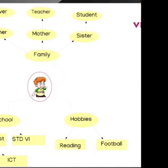This is another family tree, based on Vibin's family. His mother is a teacher, his father is a driver, and his sister is a student. His favorite subjects are Science and ICT, and his hobbies are reading and playing football. We get all these ideas from this family tree. We can also draw other types of pictures, not just a family tree.